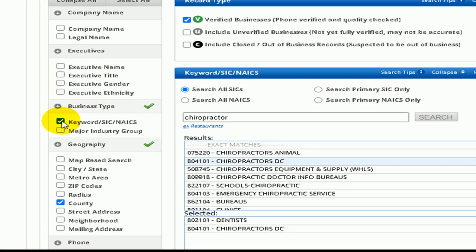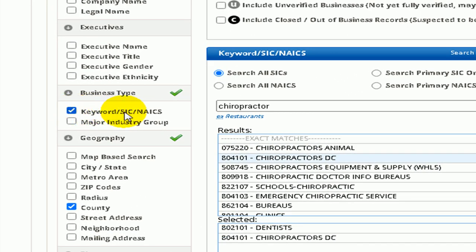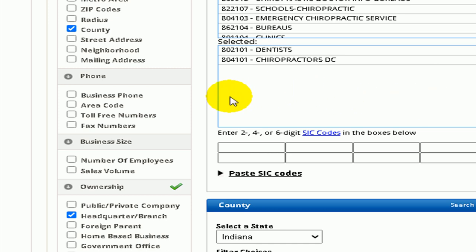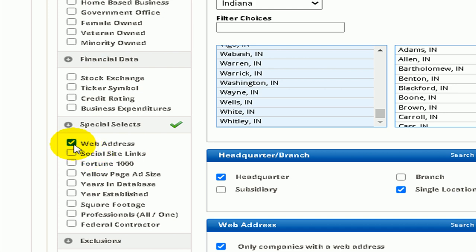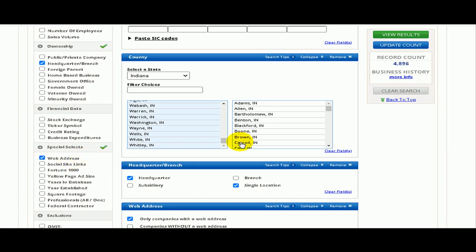From the side menu, check the boxes you want to search. First, check Keyword Standard Industrial Code — this allows you to look up by industry. Next down is County: you can specify state and county, or narrow the search by zip code. Next is Headquarters and Branch, where you can specify businesses that are headquartered and established locally. Last but not least, in the Special Selects category, check the Web Address checkbox. This is an important step because it allows you to pull emails from the web address and begin a digital prospecting campaign.